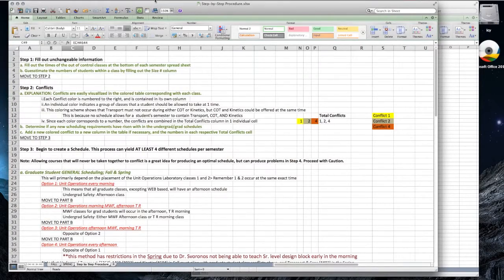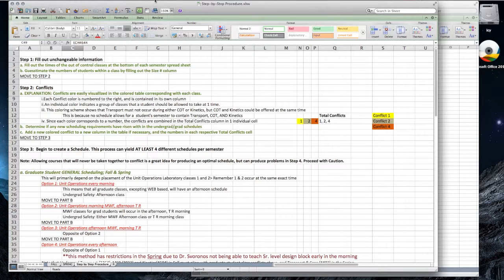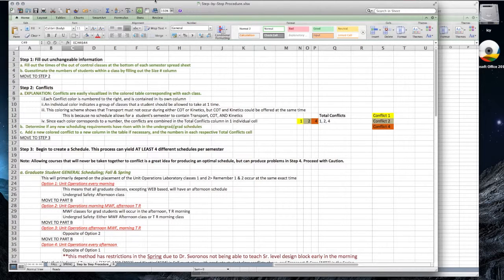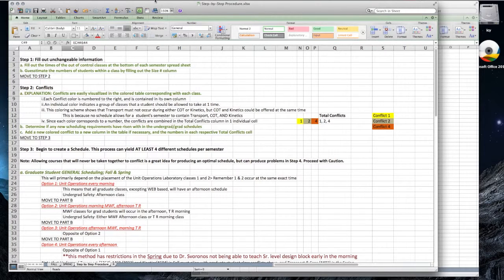When you open up the step-by-step procedure file, you want to click on the tab that says step-by-step procedure. Once there, make sure you're at the top of the sheet. The first step in filling out a chemical engineering curriculum schedule is to pick the semester that you are trying to schedule, Spring or Fall.